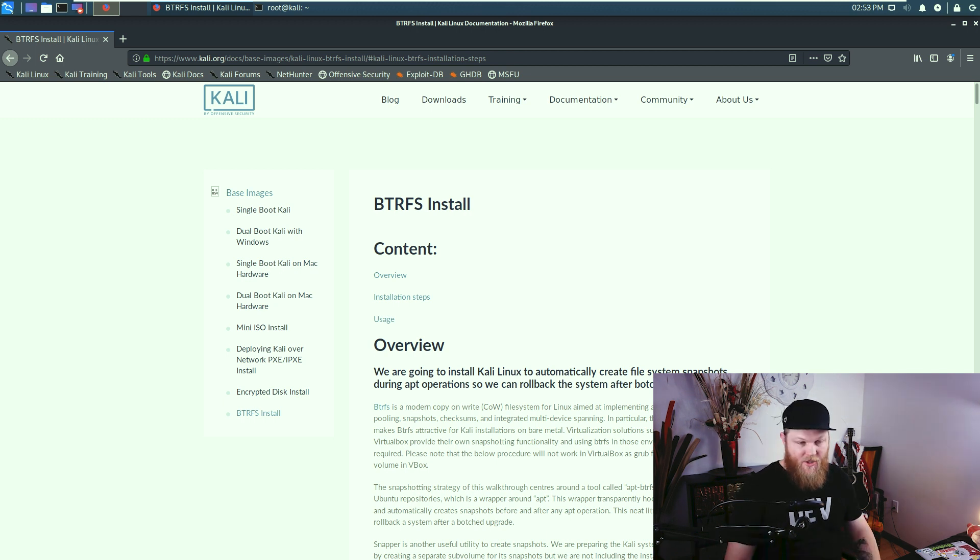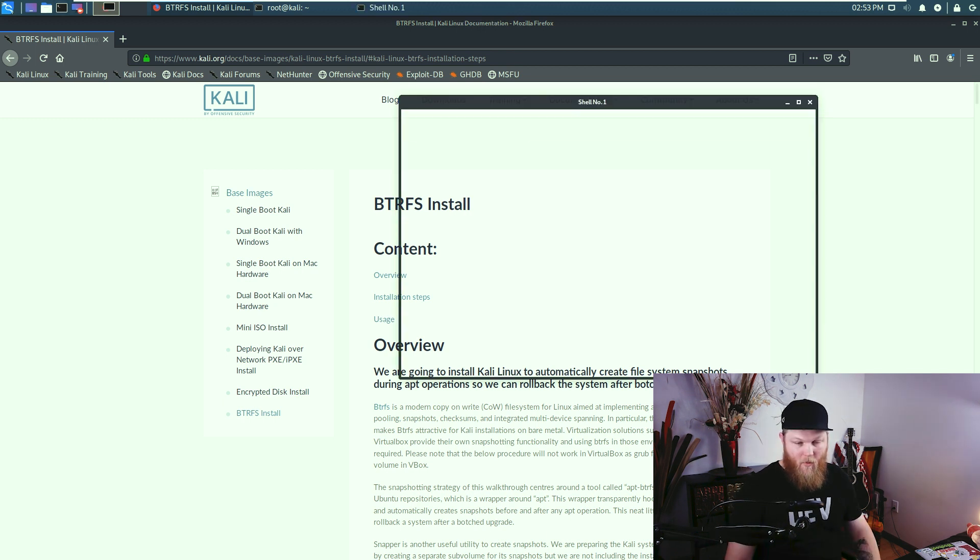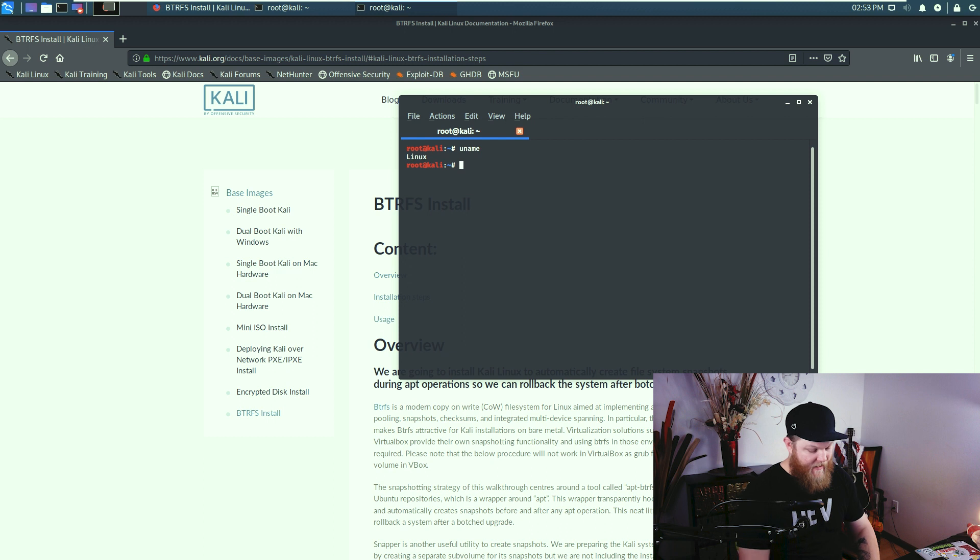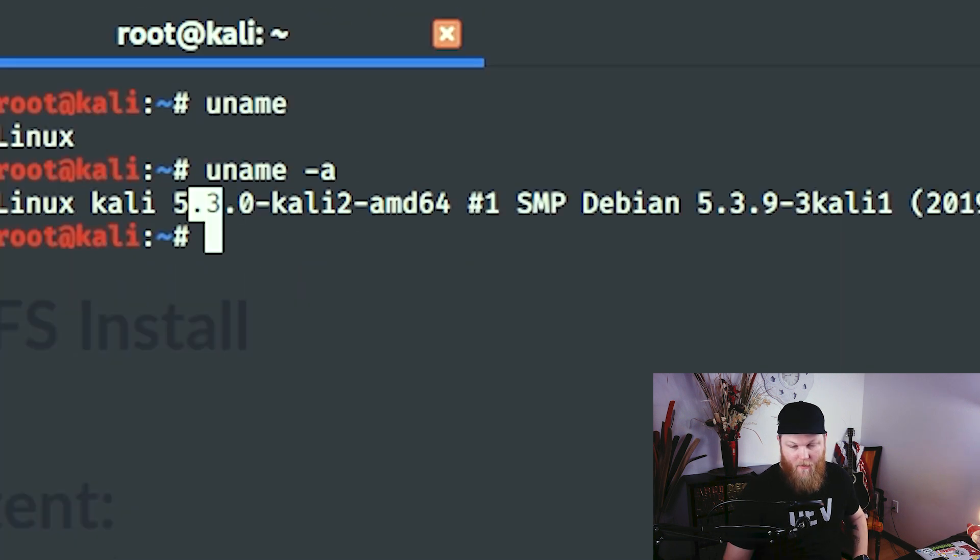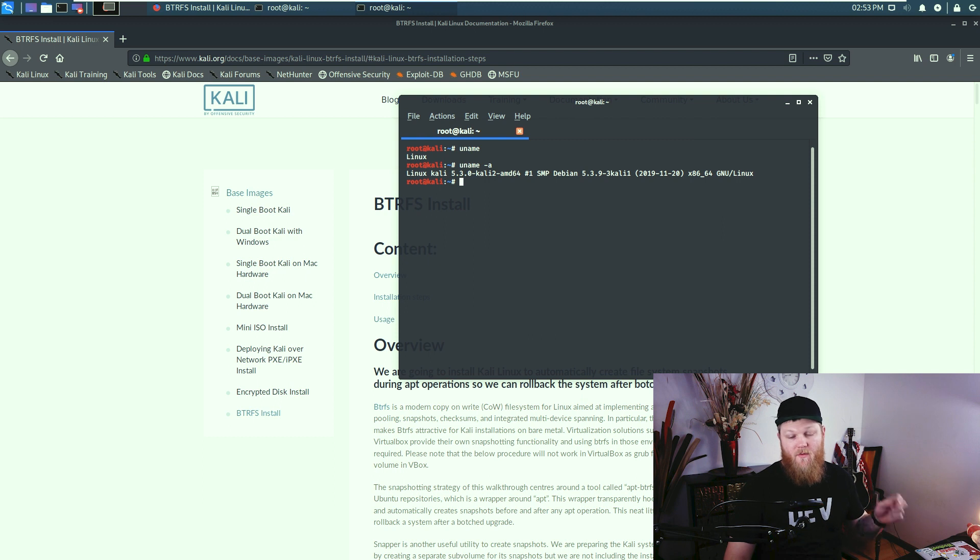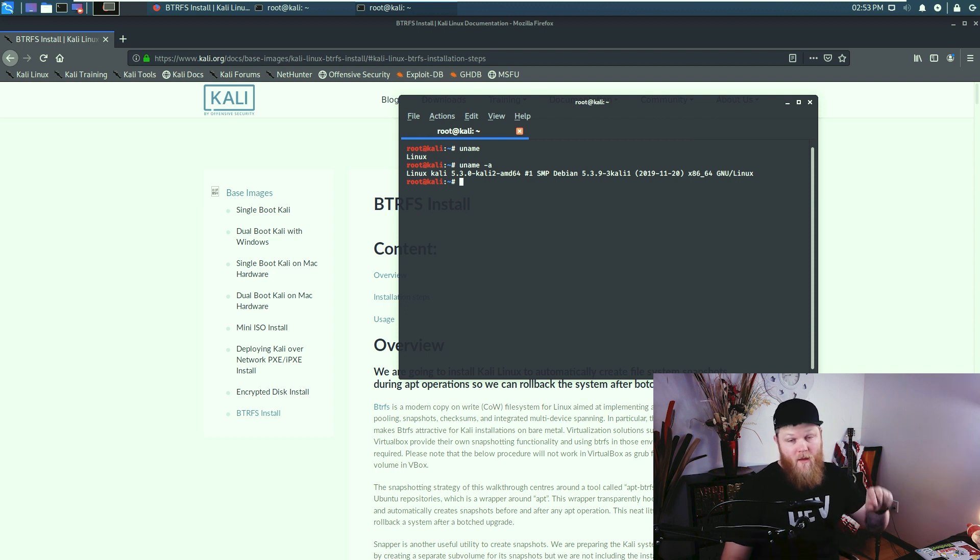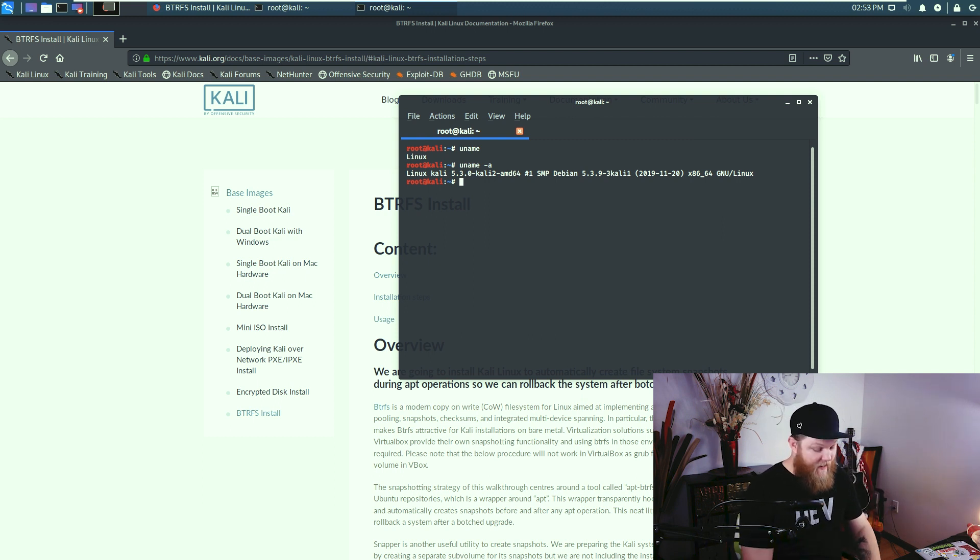And just a couple more things. We got a kernel update. So we're up to 5.3 on the kernel, which is great. It adds a lot of hardware support. This was a big update for the kernel as well. It's nice that they included in this.